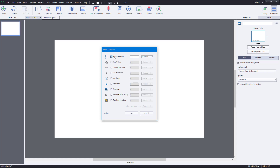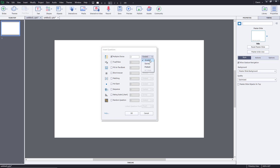Once you choose the question type, you can select the number of questions you want to add. I'm going to choose two. These can be graded, or treated as a survey or a pretest which is not graded.